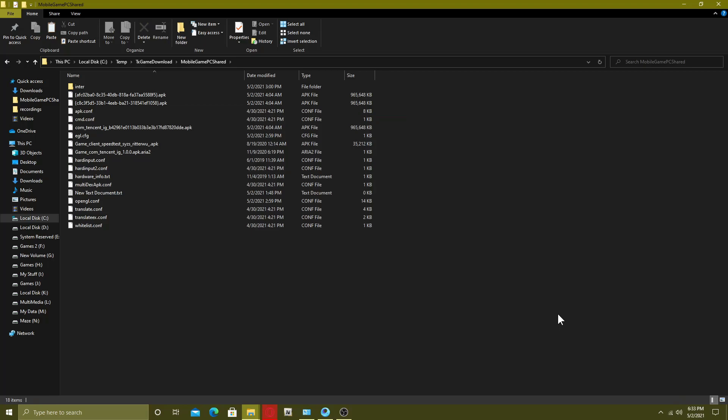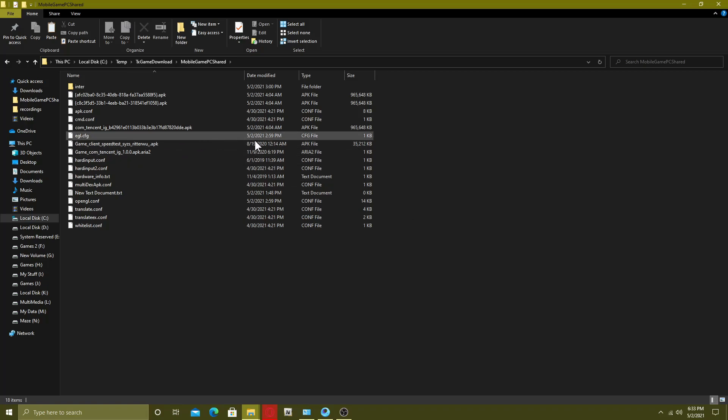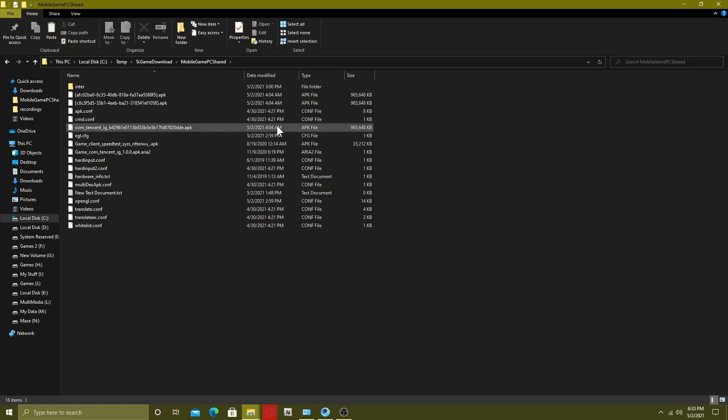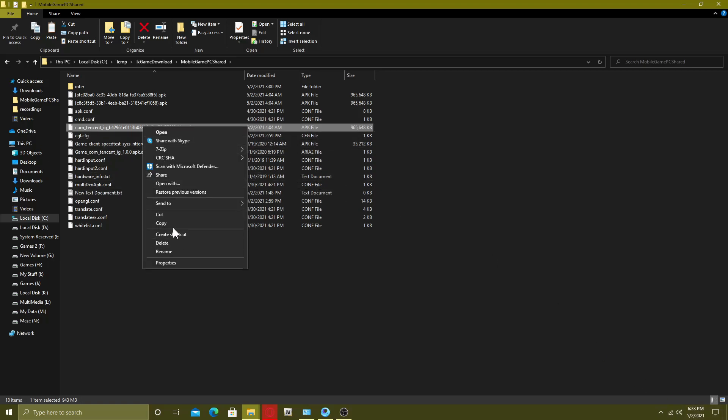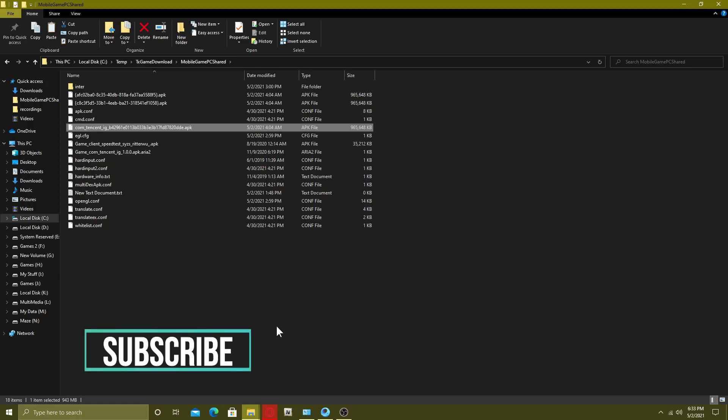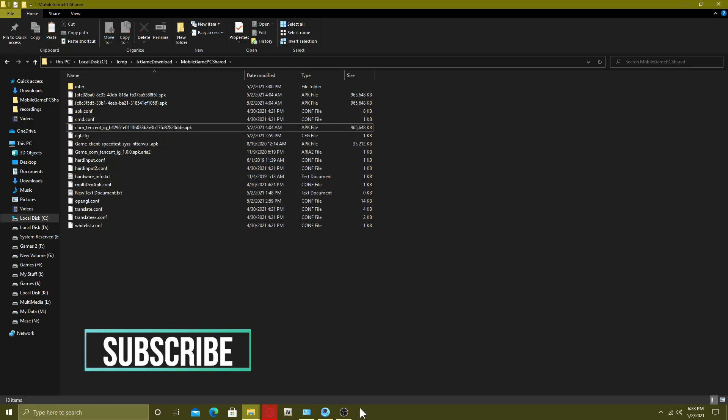Now find the latest APK version of PUBG Mobile. Here you can see I have multiple files but I have to find my own latest version that I have recently downloaded. So it is this file, so I have to copy it and paste it somewhere else for later use.